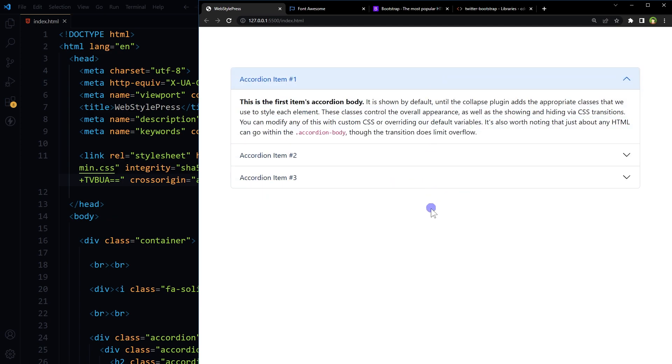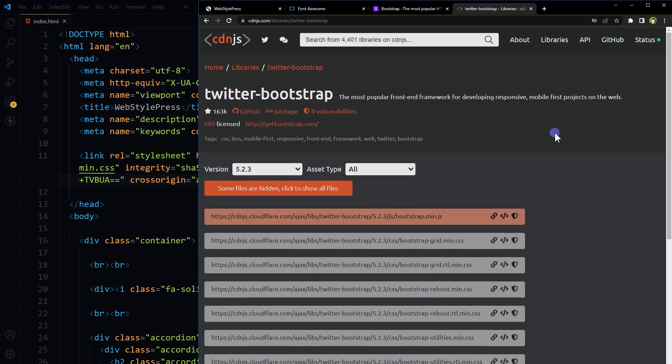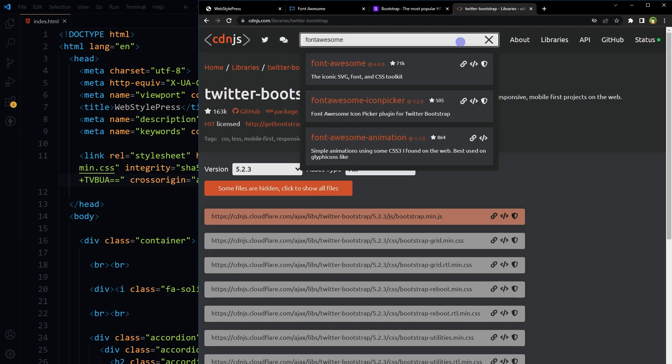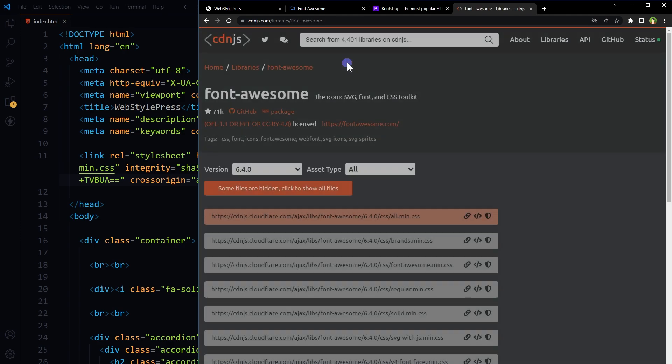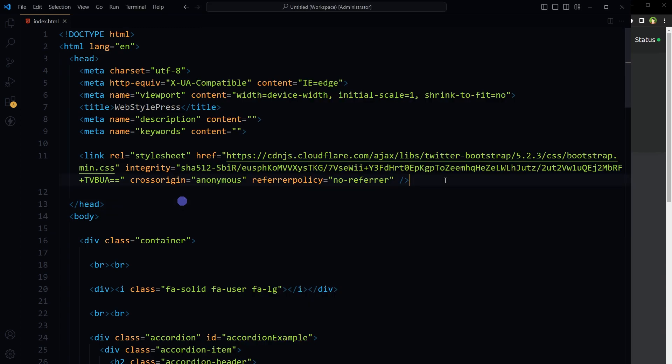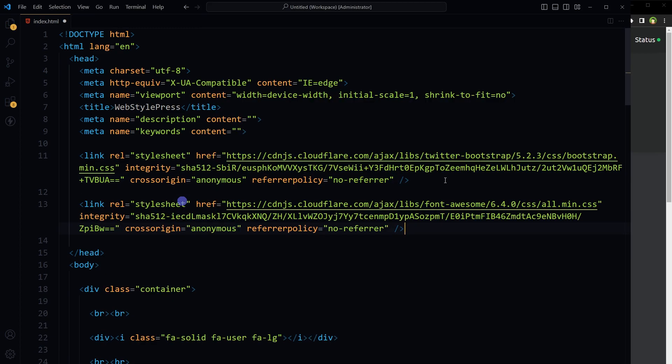Now the page is reflecting Bootstrap styles. Okay, how to add Font Awesome CDN link in HTML? Similarly, at cdnjs.com, search for Font Awesome, select Font Awesome, copy the CSS link tag all.min.css.